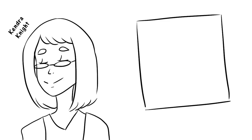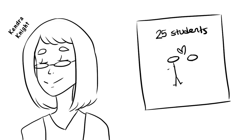Kendra Knight, a communications professor, conducted a series of interviews of 25 students who had had a friend with benefits and found a pattern in their relationship endings.